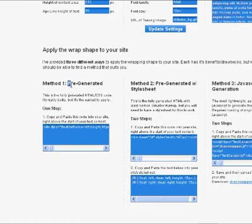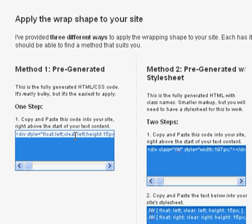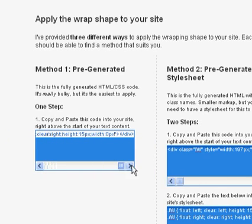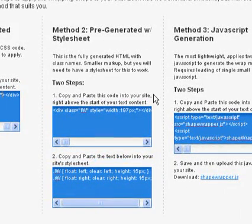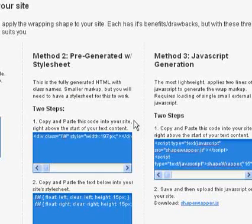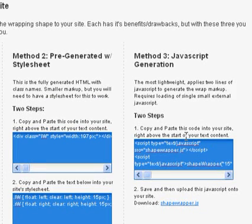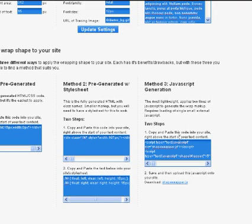The first method has the pre-generated HTML and CSS. To use this, you simply copy the code from the box and paste it into your website. This method is easy and flexible, but it uses a lot of markup. The second uses classes to shorten the size of the markup considerably, but you'll need a style sheet to copy CSS into as well. The last method is the smallest markup as it uses JavaScript to generate the code on the fly. The only fallback, of course, is that it needs JavaScript to work. Between these three options, you should be able to find something that works well for your site.